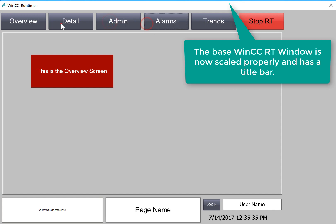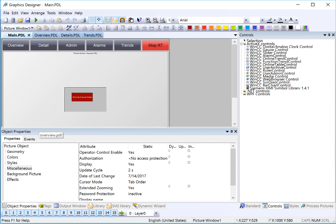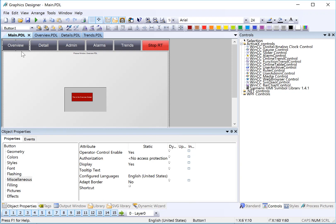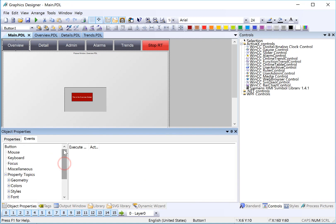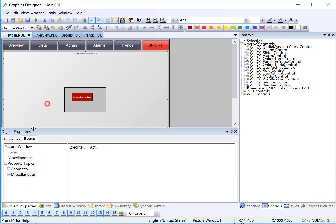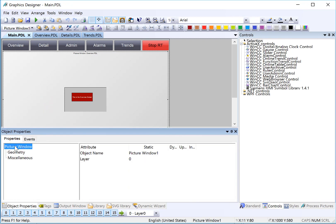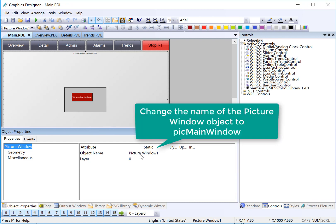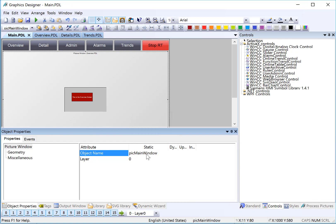So now we need to hook up our navigation buttons so that they navigate to the appropriate screens. So back in Graphics Designer, we'll go to the first button, which is Overview, and we're going to go to Events. We're going to use a mouse event on this button to update the picture name property on the picture window to show the correct screen. The piece of information that we need is the name of this picture window. And so I've got the picture window highlighted, and it's called Picture Window 1. We can give that a better name just by highlighting the static value, and I'll just call this Pick Main Window. That way it's easy to pick out of a list.